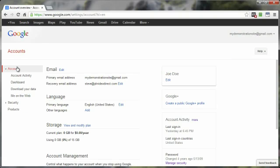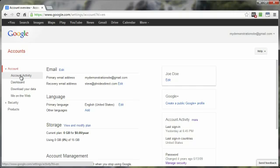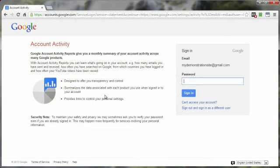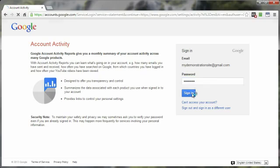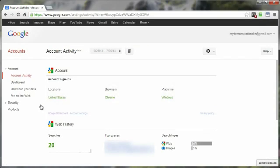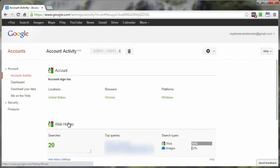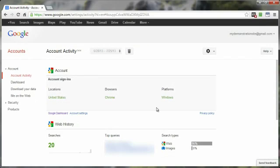Over here on the left sidebar, under account, you want to click on the link account activity. You may be asked to provide a password, or it may take you directly to your account activity page. So I'm going to go ahead and put in my password, click on sign in, and here is the account activity for my entire Google account.